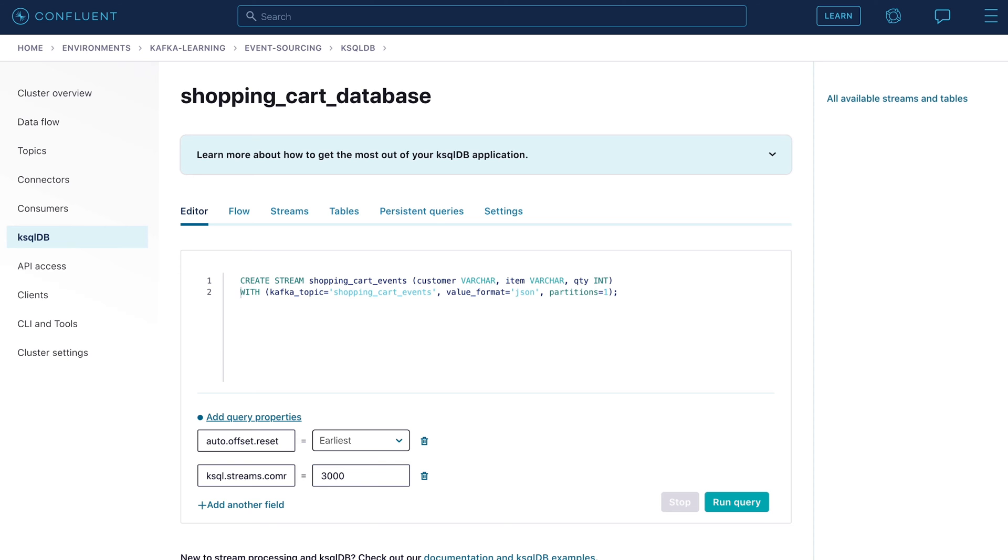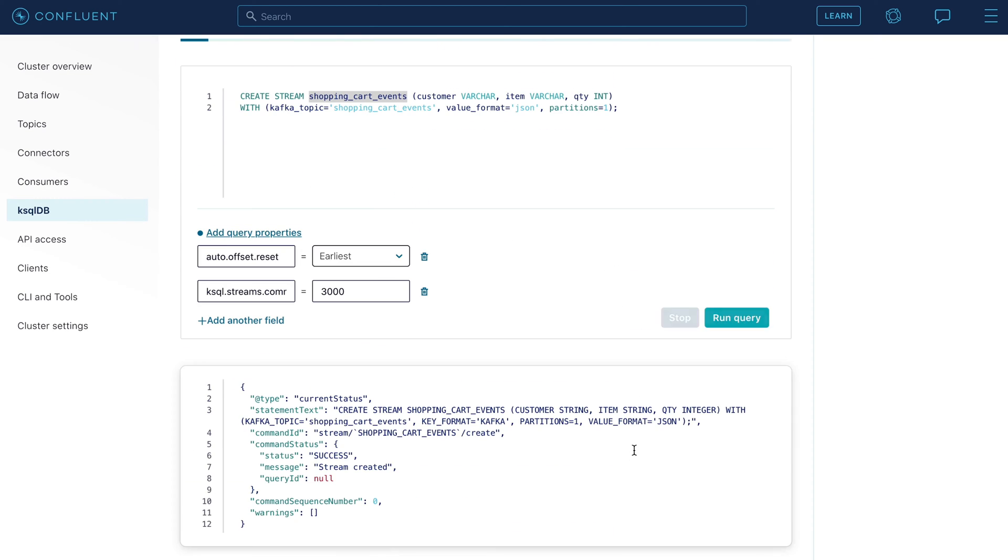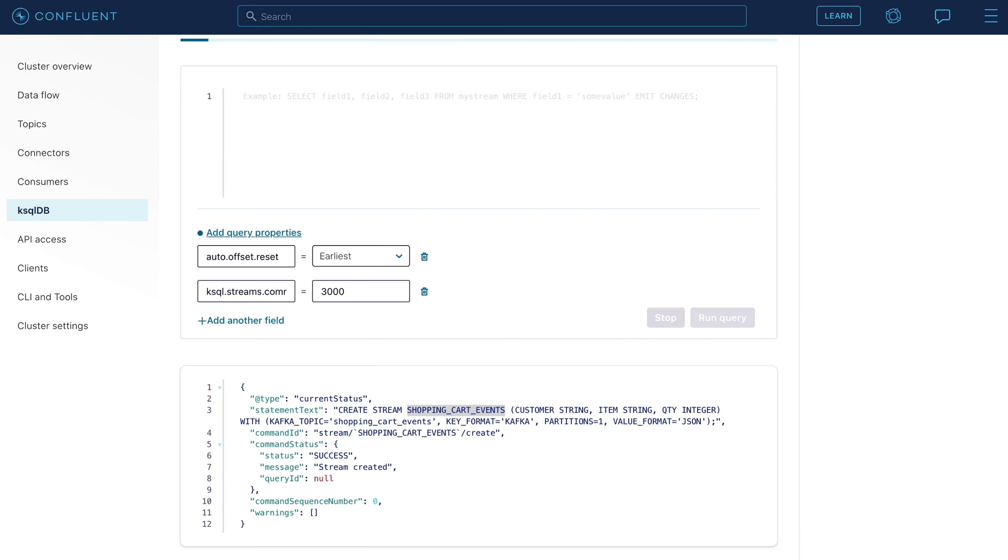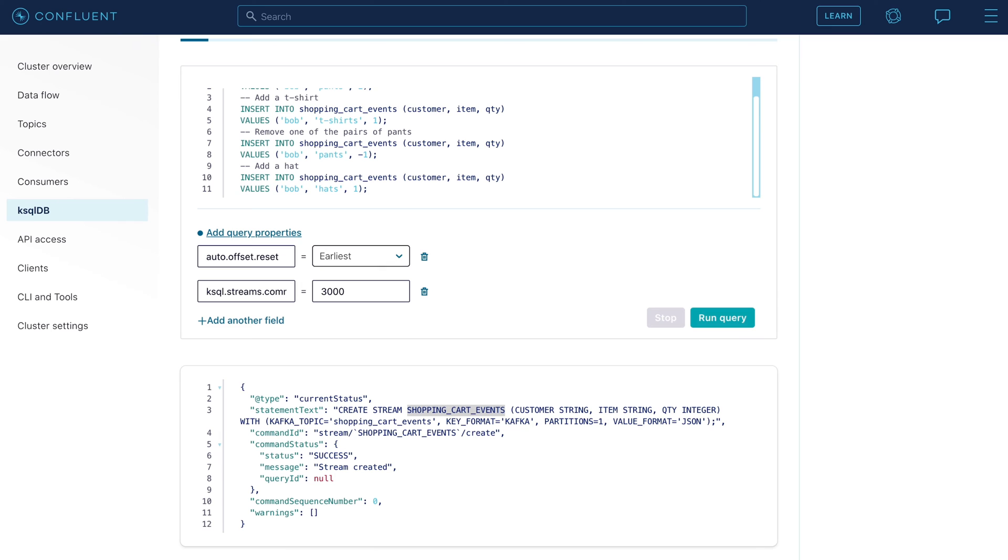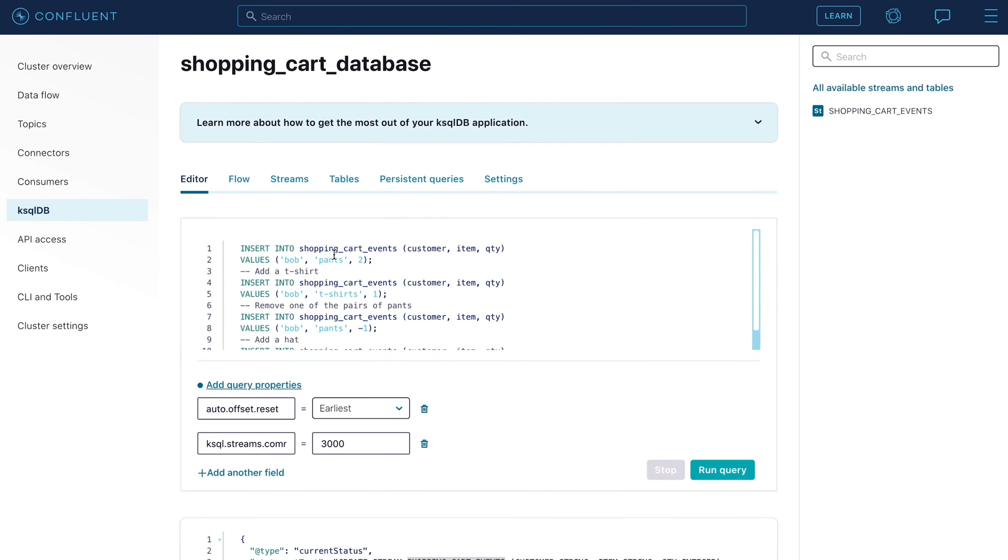The first thing to do is to create a stream to hold our shopping cart events. The stream is materialized in a Kafka topic of the same name. So let's go ahead and run that statement. We can now see the output that confirms that the shopping cart event stream was created. We create four insert statements that push events into the shopping cart events topic.